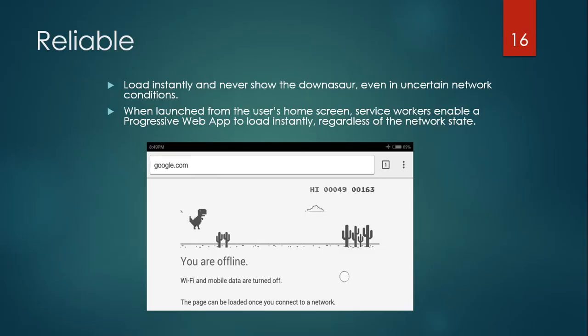The third property of Progressive Web Apps is Reliable. We have to load the website instantly. If the internet breaks, instead of showing that dinosaur — the Chrome offline dinosaur — we have to come up with some useful information. We can show an interesting error message, like 'Your internet is down, go for a break' or something similar. Let me show an example of that.